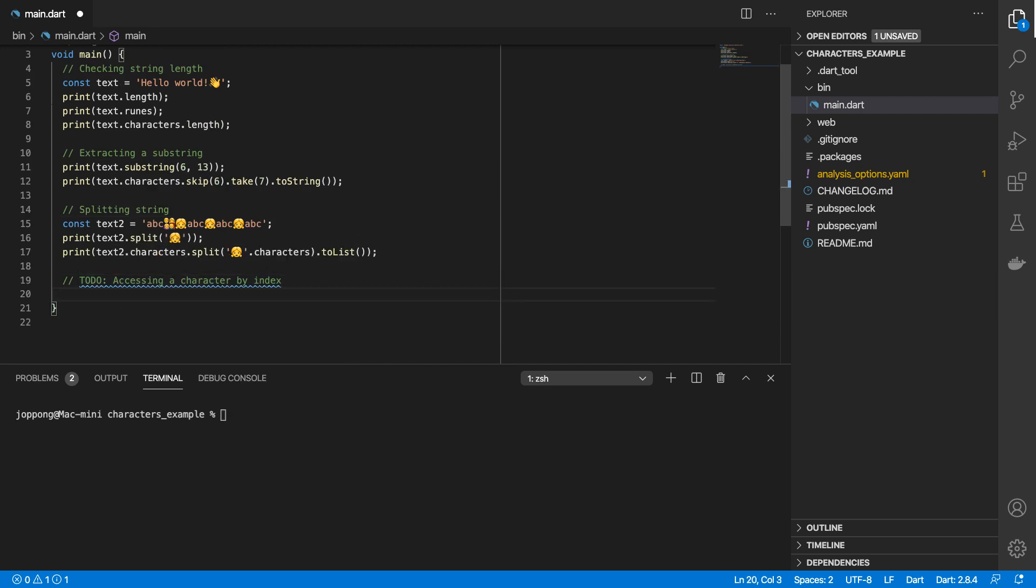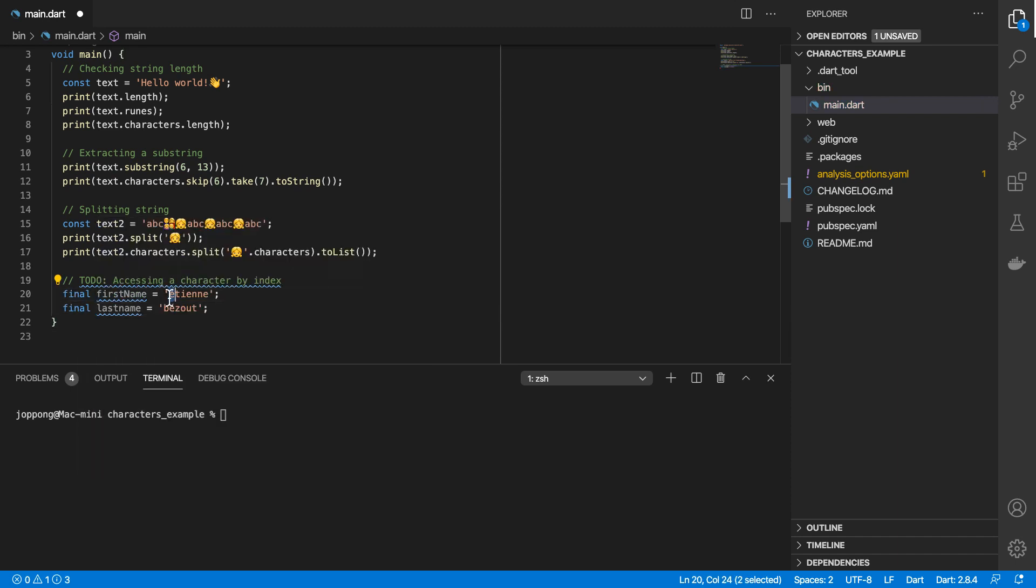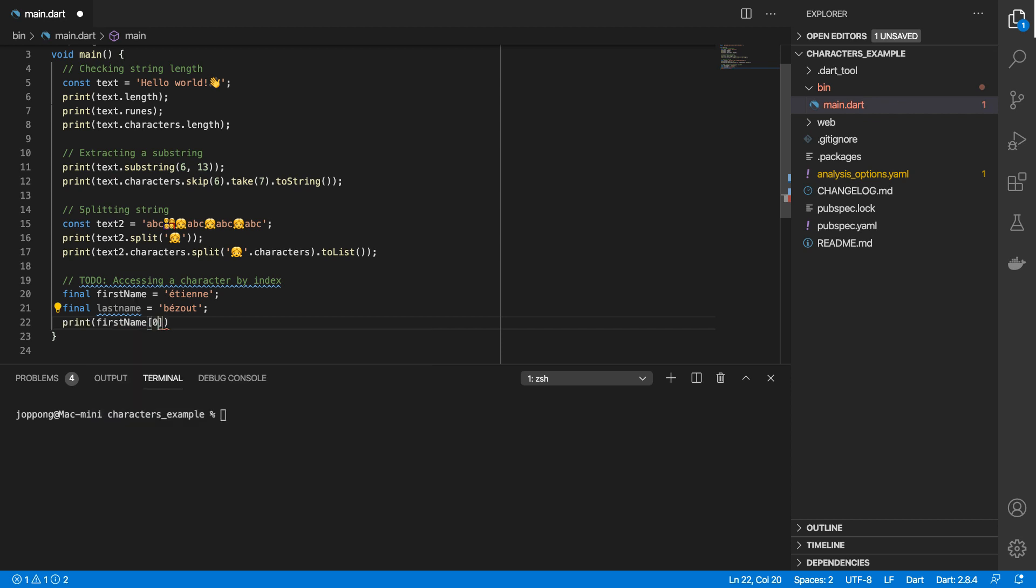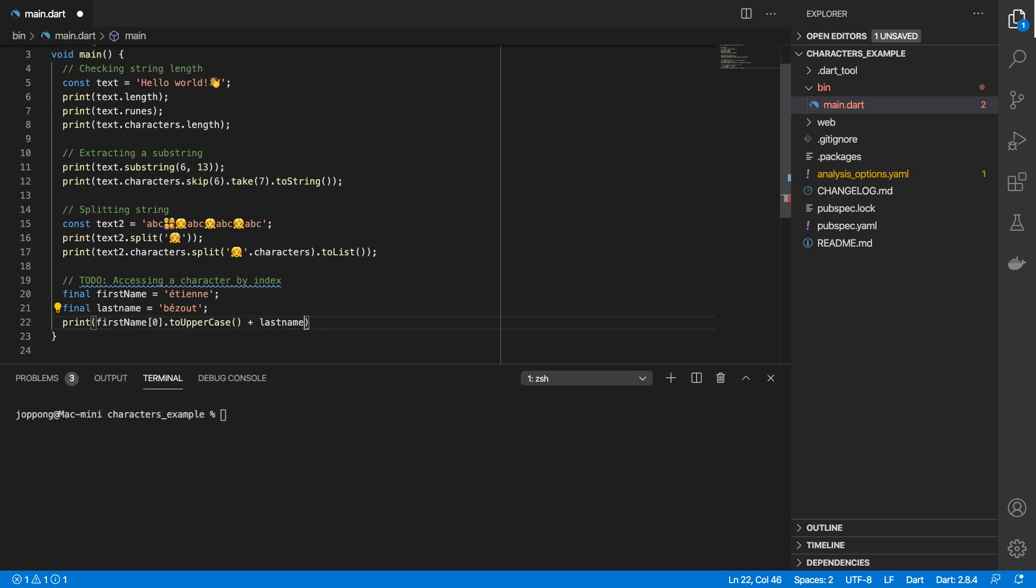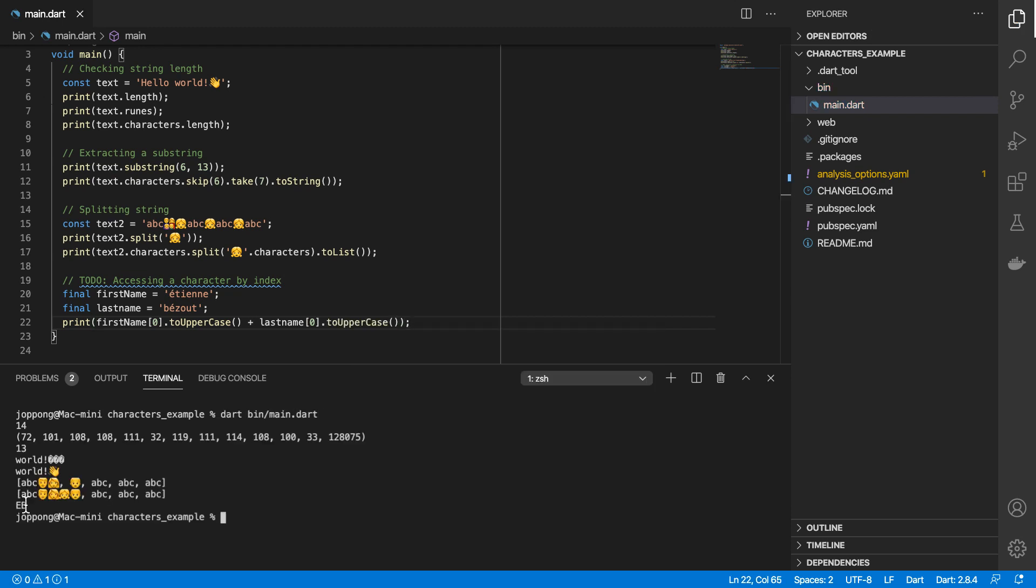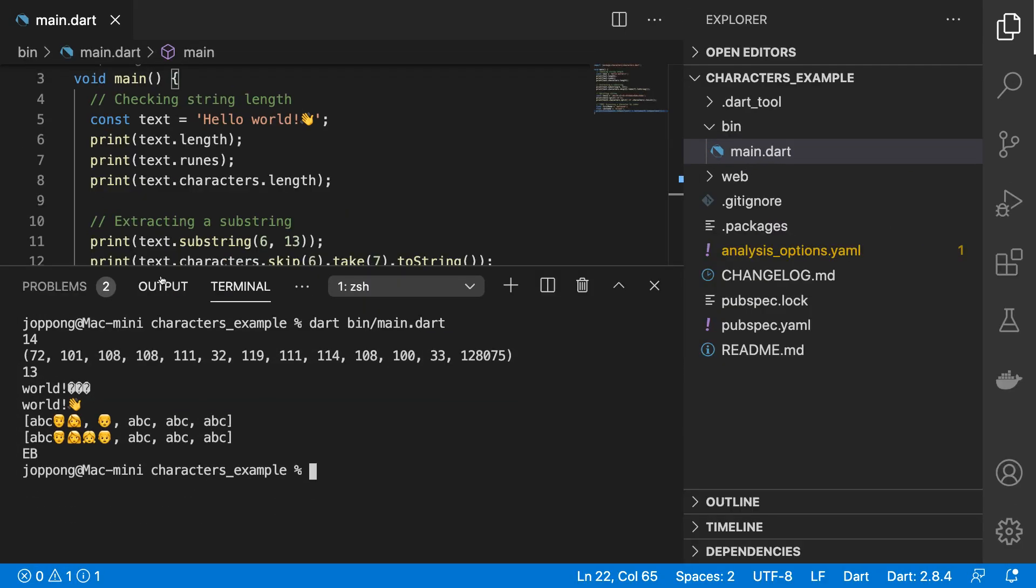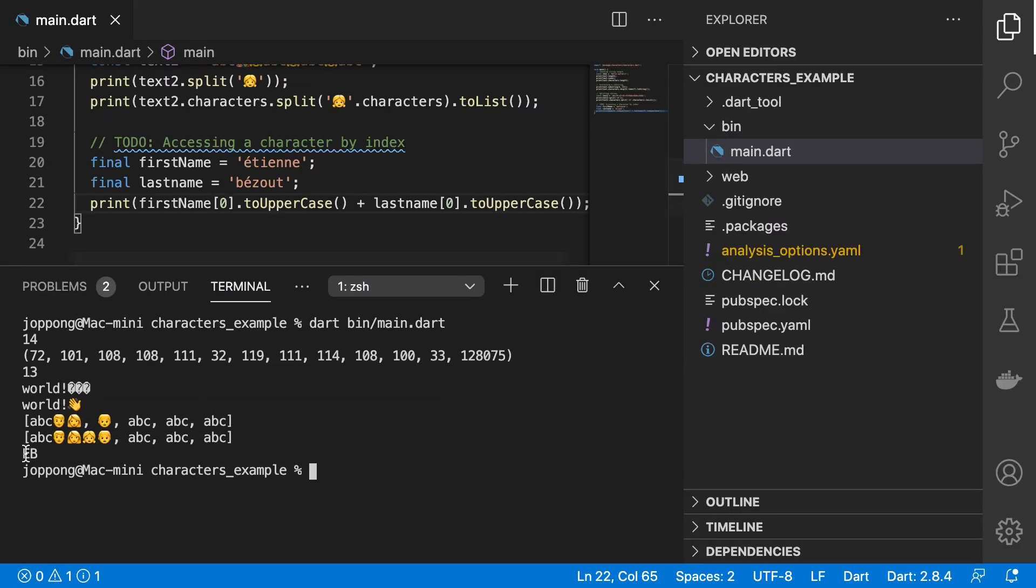The fourth scenario to look at will be accessing a character by index. To demonstrate the problem, I've got these two strings and if we look closely we see some different symbols. What we're going to do is print out the first name's first character to uppercase and then we'll do the last name's first character to uppercase.